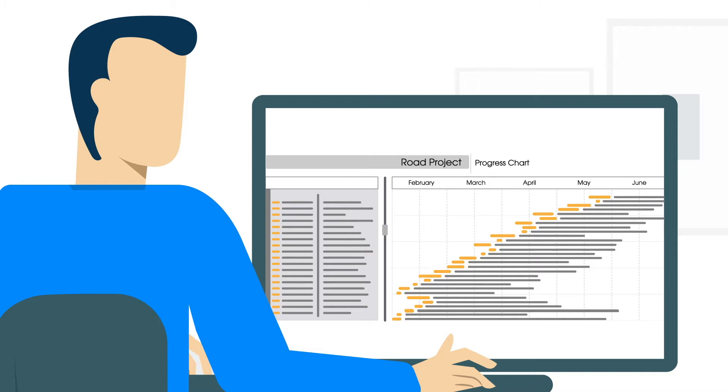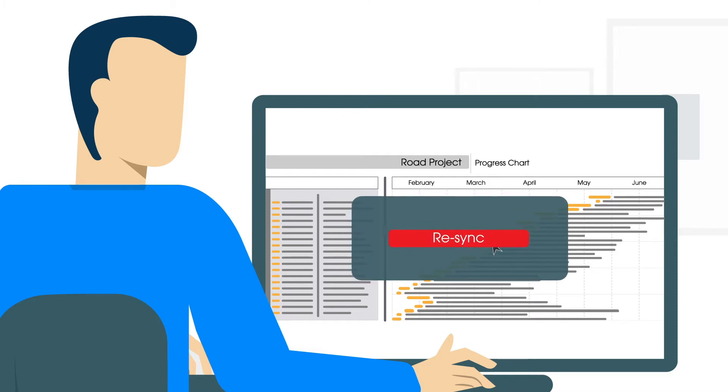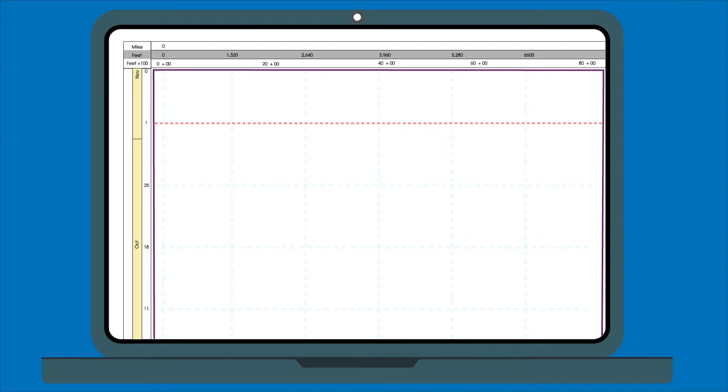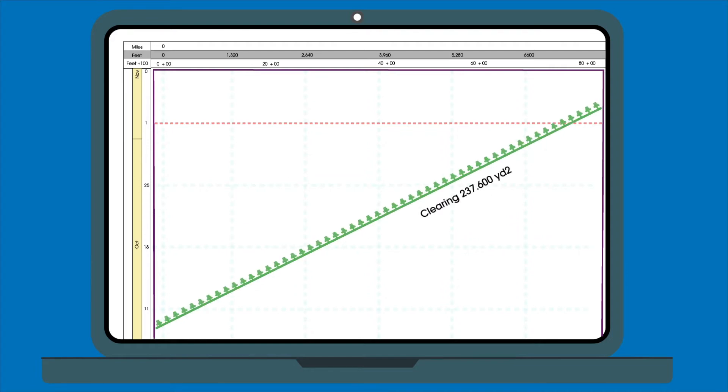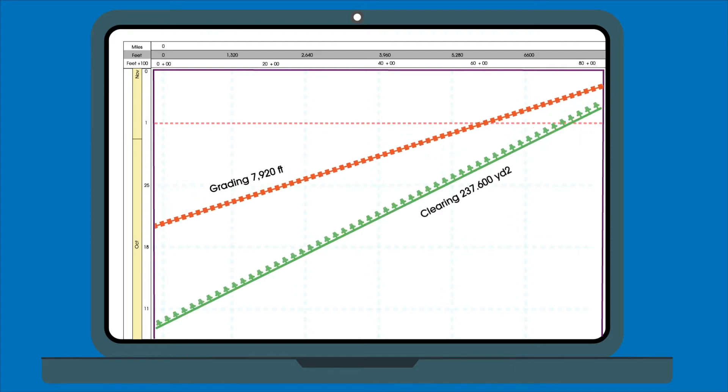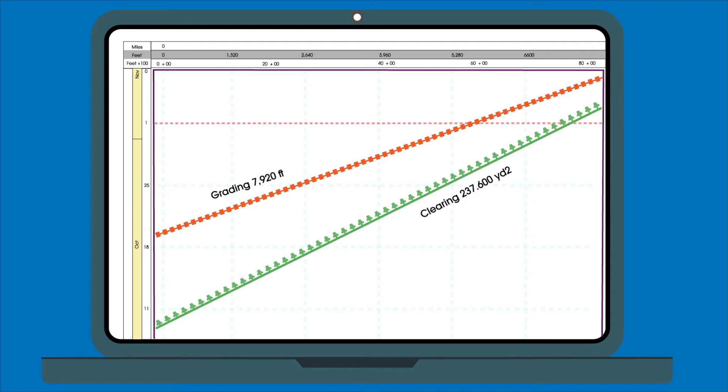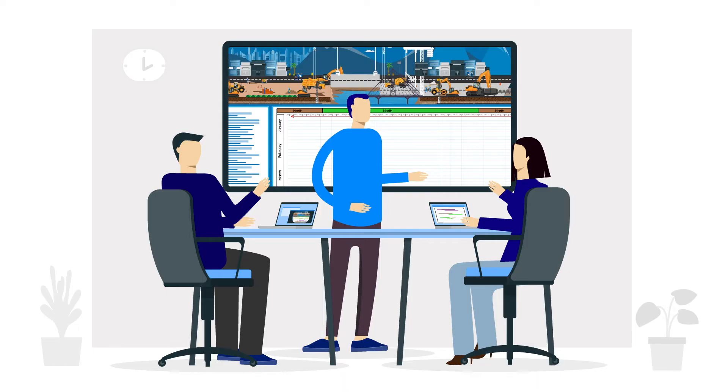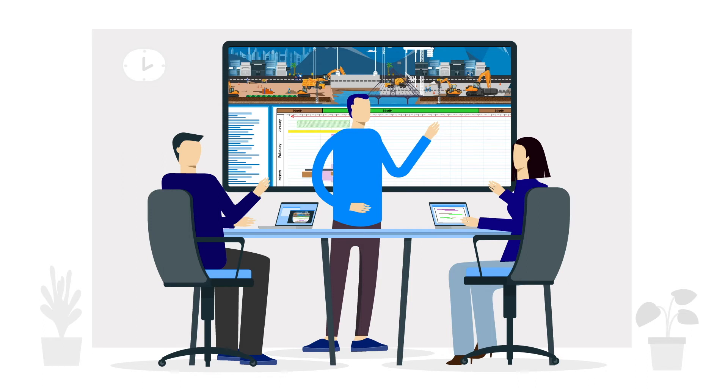No more static graphical views or re-syncing with visualization software. Tilos enables you to more efficiently manage costs, detect and eliminate conflicts, navigate constraints, and clearly communicate your project's progress with the entire team.